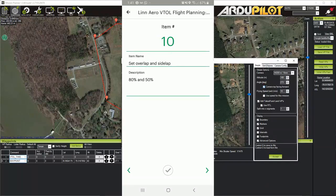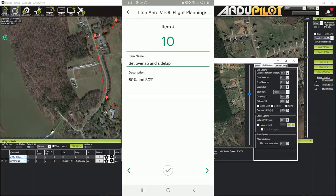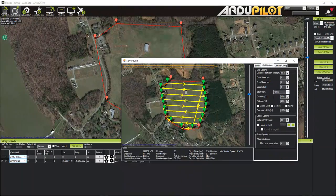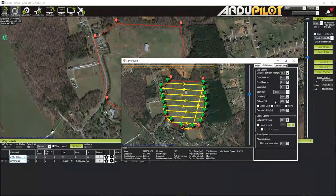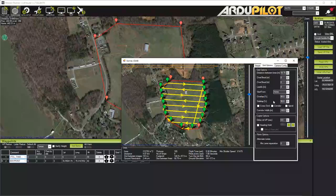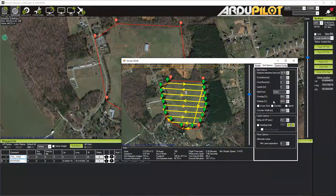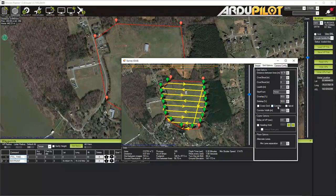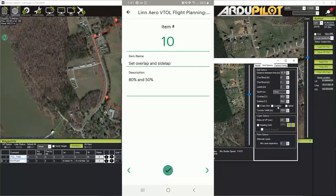Overlap and sidelap — this is really important. Overlap I'm going to set to 80; that controls the triggering rate of the camera. Sidelap I'm going to set to 50. Sometimes I'll leave it at 60 — if there's significant vegetation, a little more sidelap will help. Also, if there are rolling hills, 60 will ensure good overlap between your lines that you might not otherwise have.